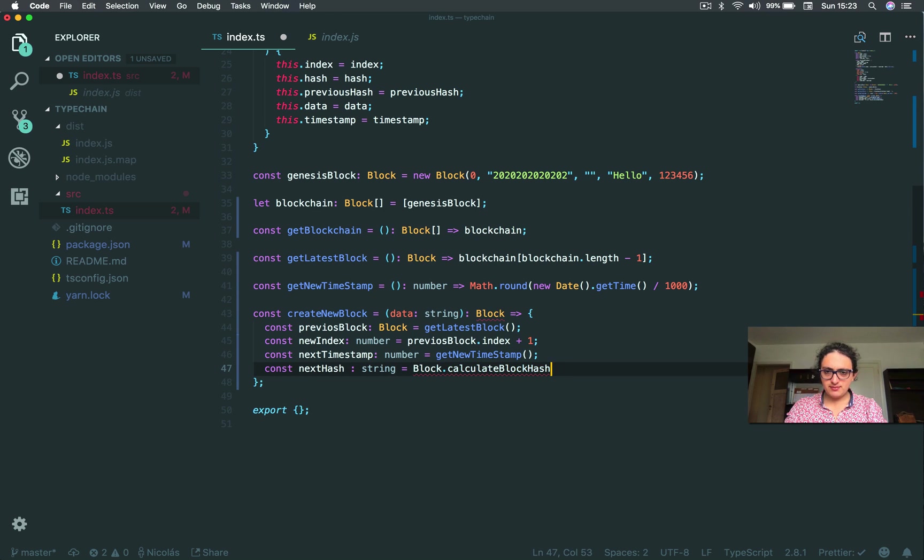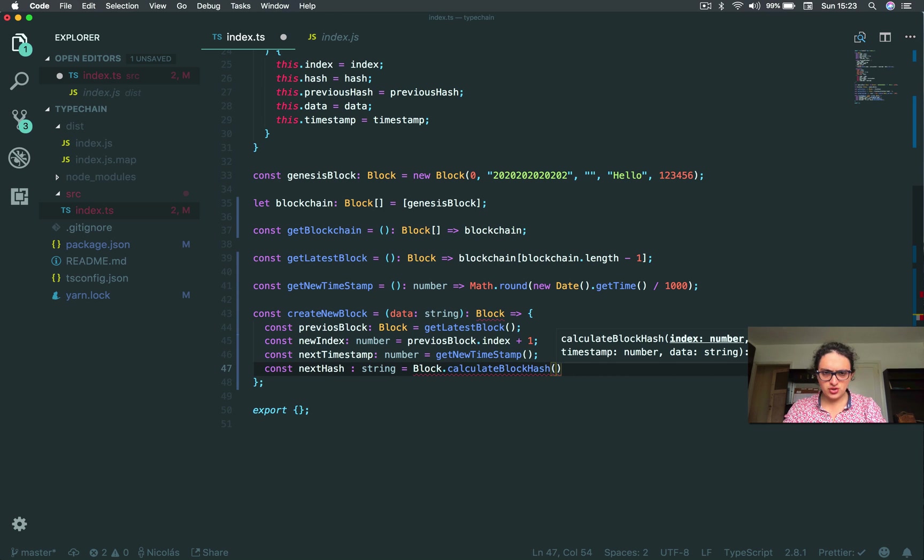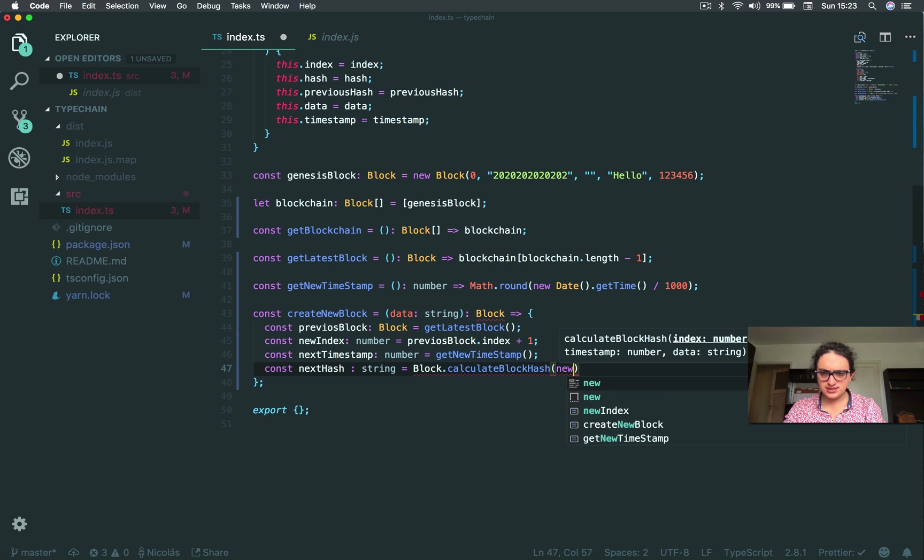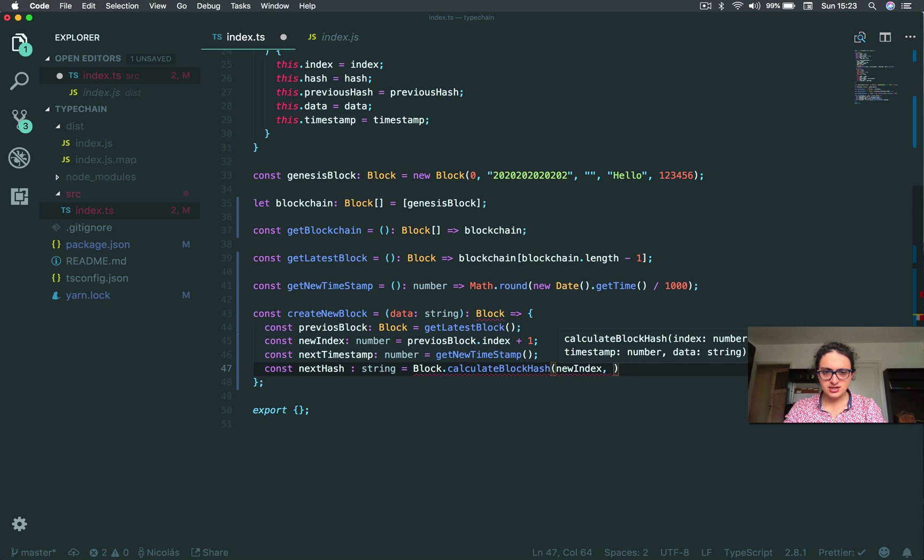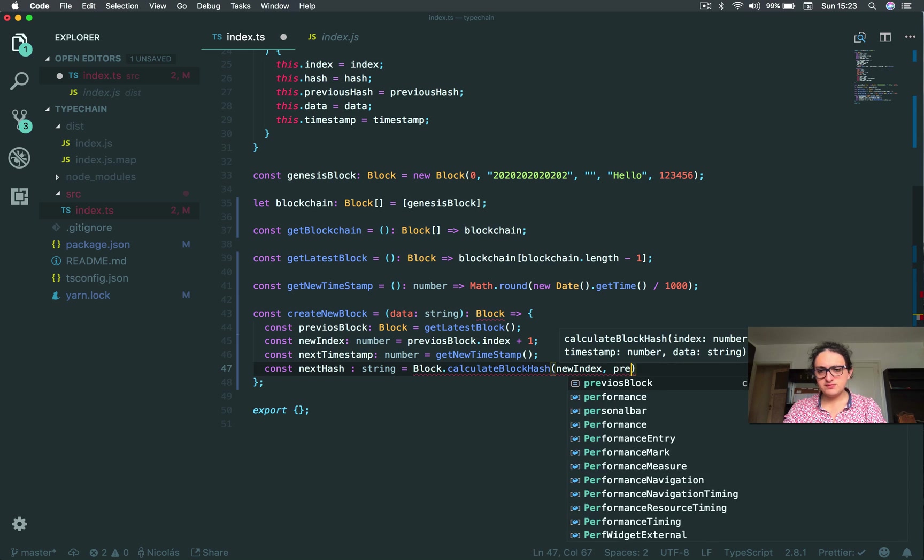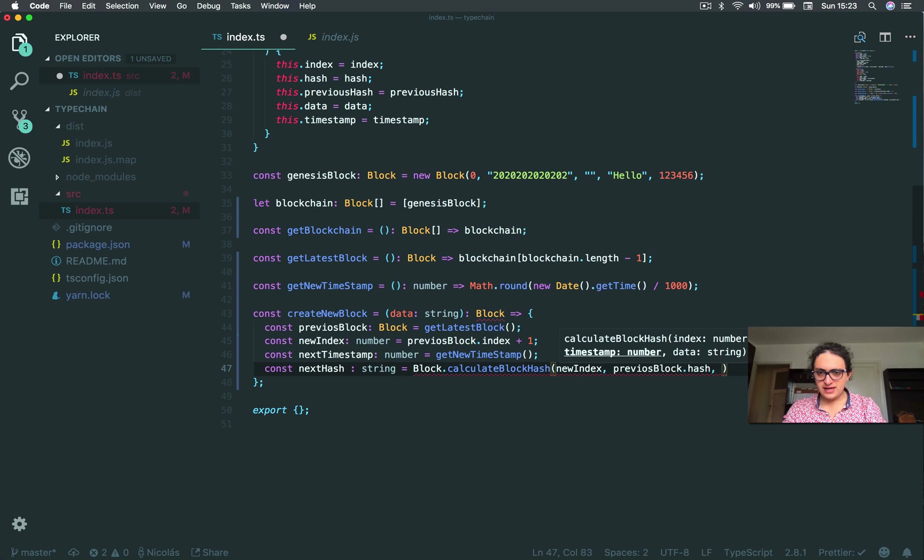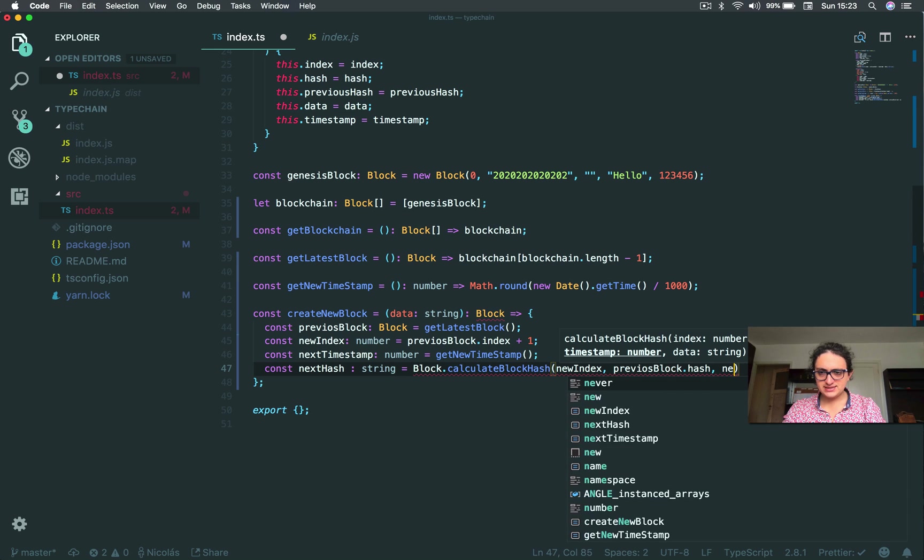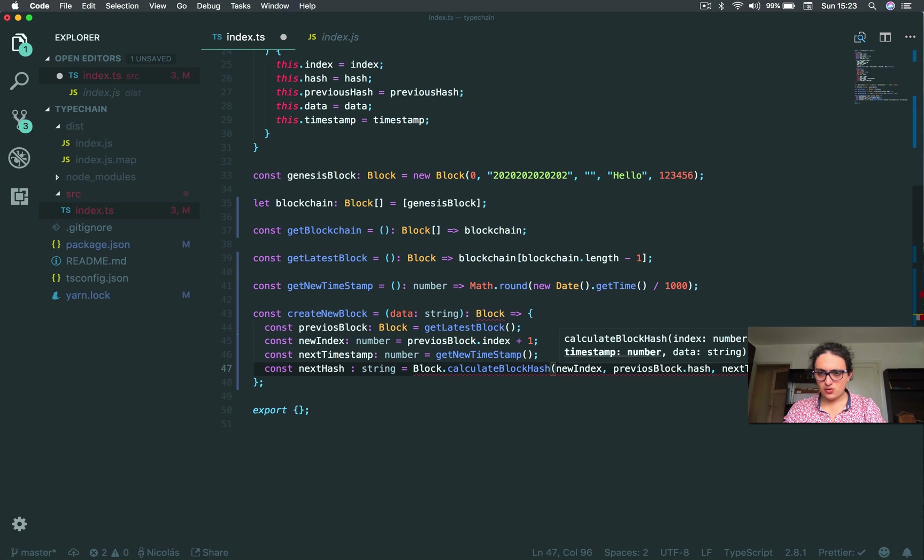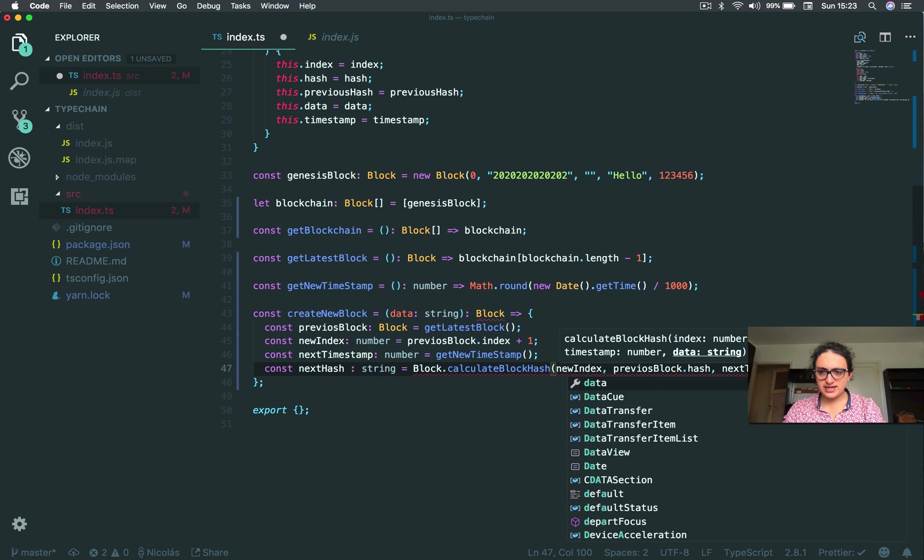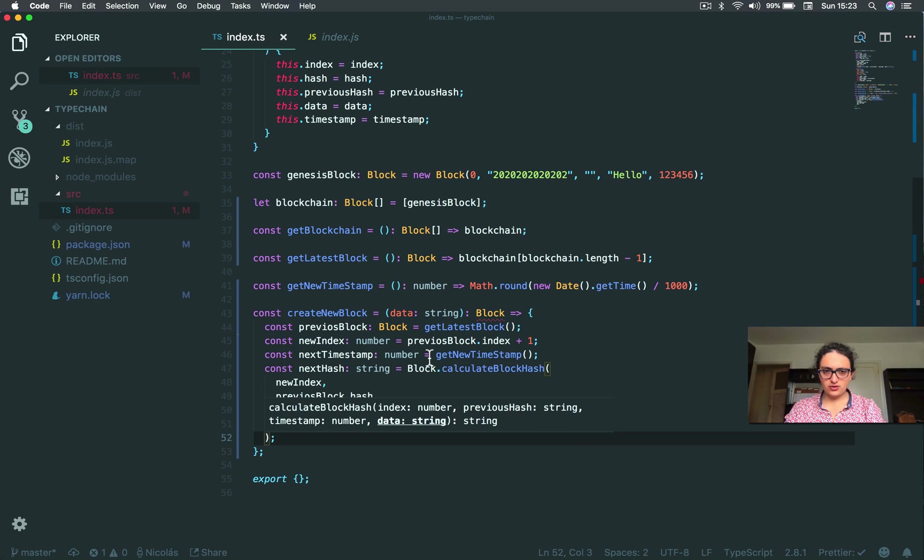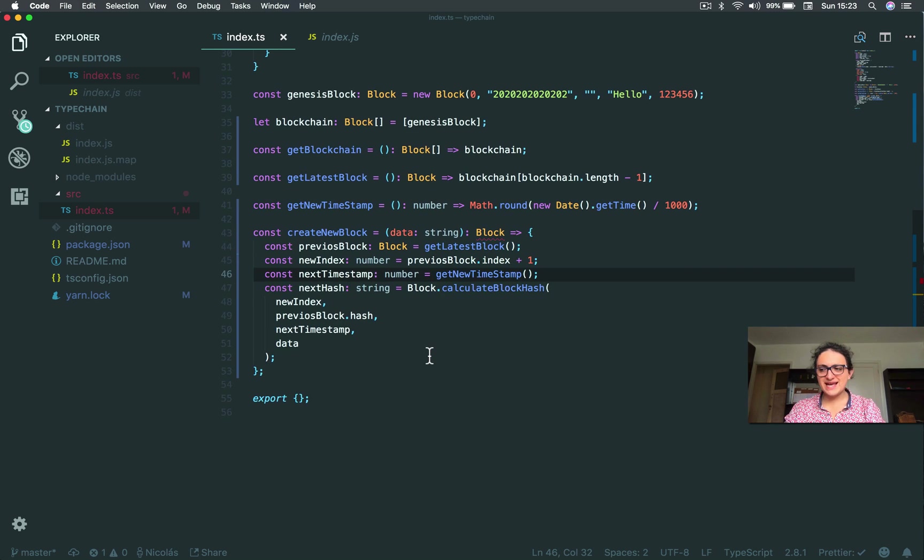Block hash needs the index. So this will be new index. All right. Previous hash. This will be a previous block has a hash. Hash. Yes. Timestamp. Next timestamp. Awesome. And data. This will be the data that we get. Awesome. So this will be next hash.